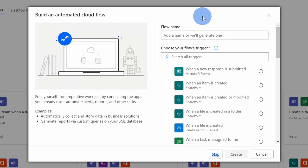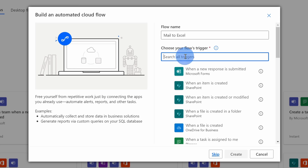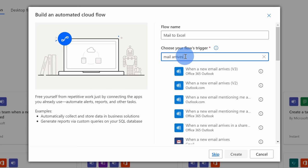This opens up a prompt where I can start building my flow, and at the top, I need to give it a name. I'll call this Mail to Excel. I think that's pretty clear what it does. And right down here, I need to choose a trigger for this flow. And the trigger is what's going to kick things off, and in this case, I receive an email message. So here I'll type in mail arrives, and I see several different options down here.